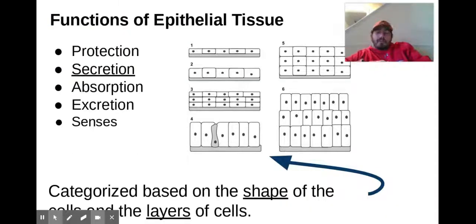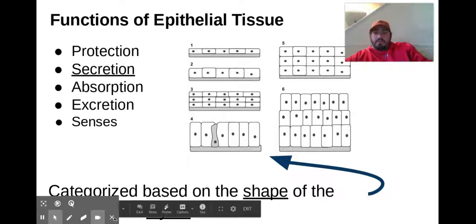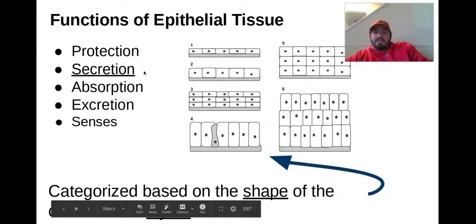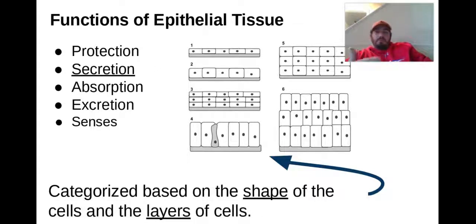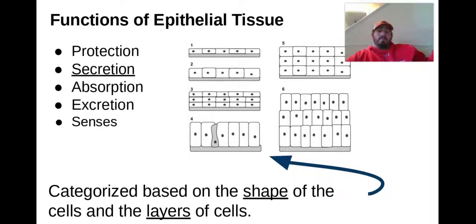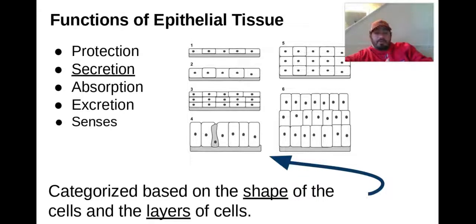Functions of epithelial tissue: obviously protection, secretion, and we can absorb stuff through it. Not just absorbing through our skin — remember, epithelial tissue lines the inside of us too. So when we eat food and get nutrients from it, that's going to be absorbed through epithelial tissue in our small intestine. Also excretion and our senses.